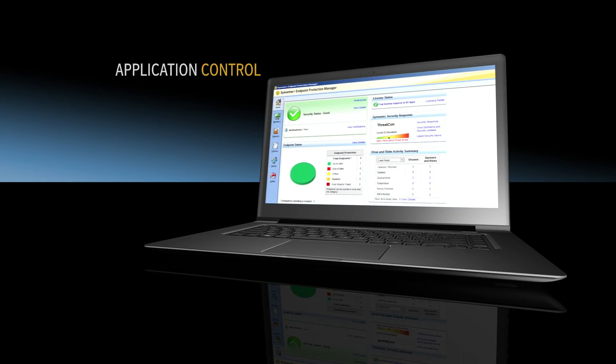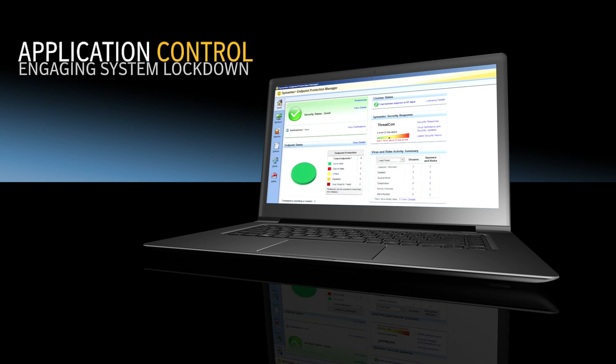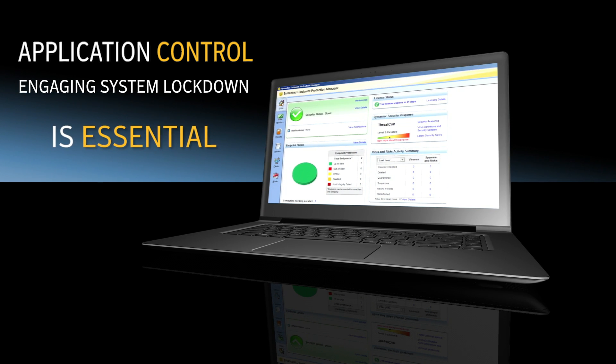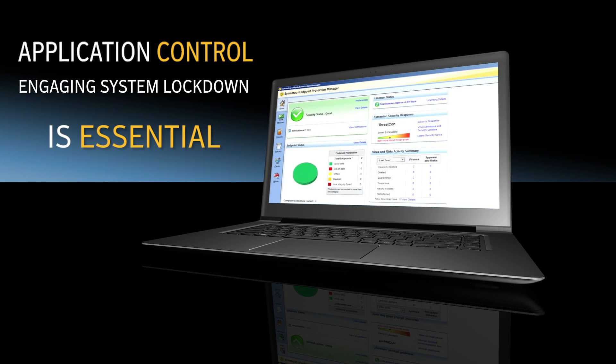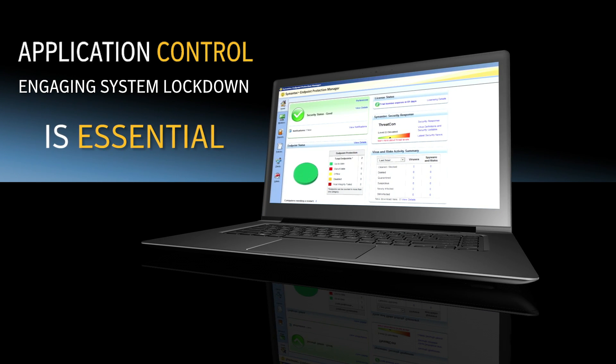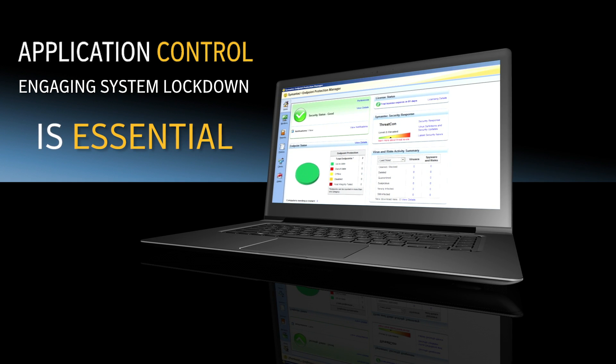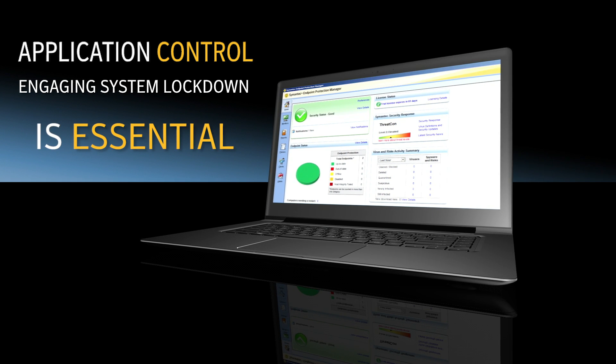Within Application Control, engaging system lockdown is essential for machines that have specific jobs with limited functionality. For example, critical servers, point-of-sale systems, or other single-use machines.